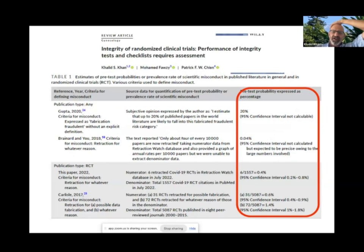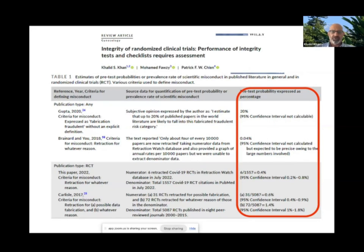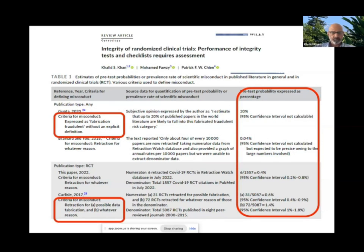Realistically, even if one trial is flawed, that is a looming danger for public health. We cannot tolerate even a single integrity-flawed randomized trial.